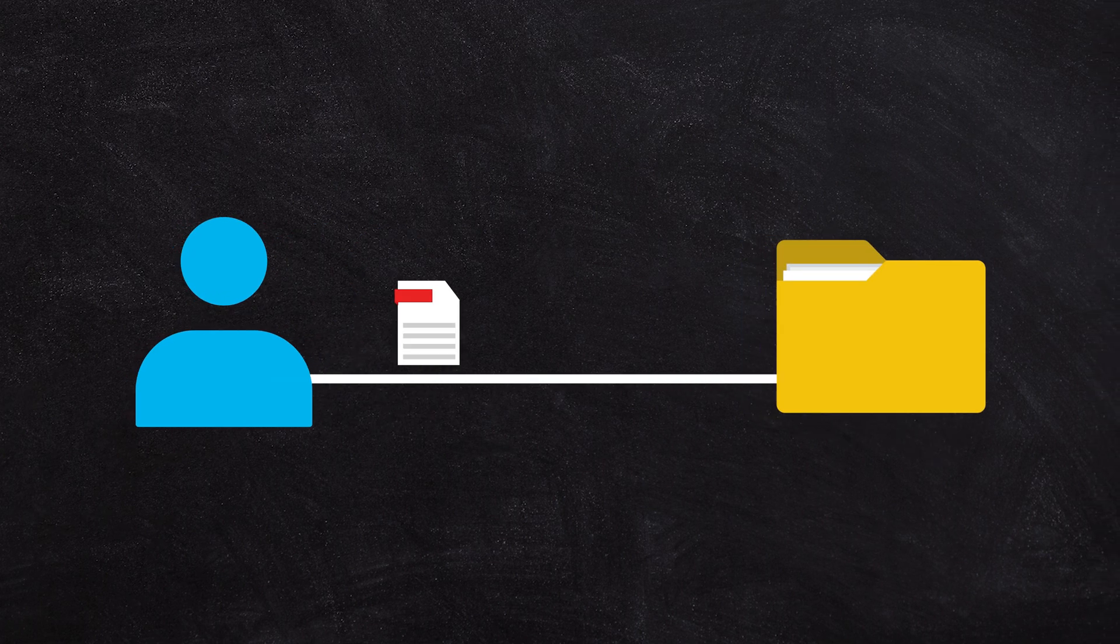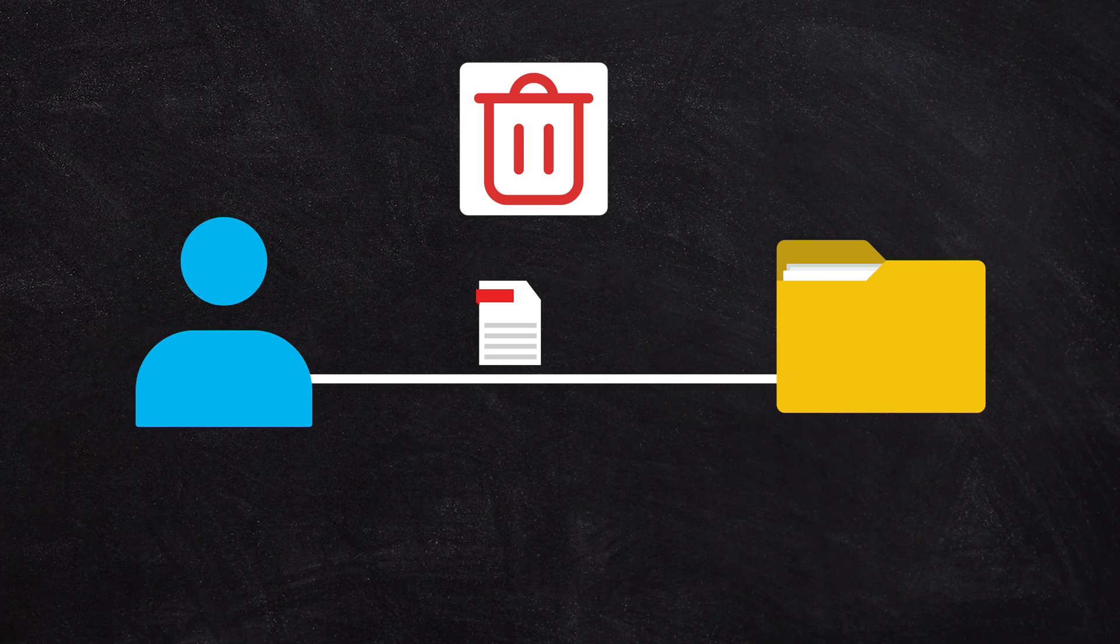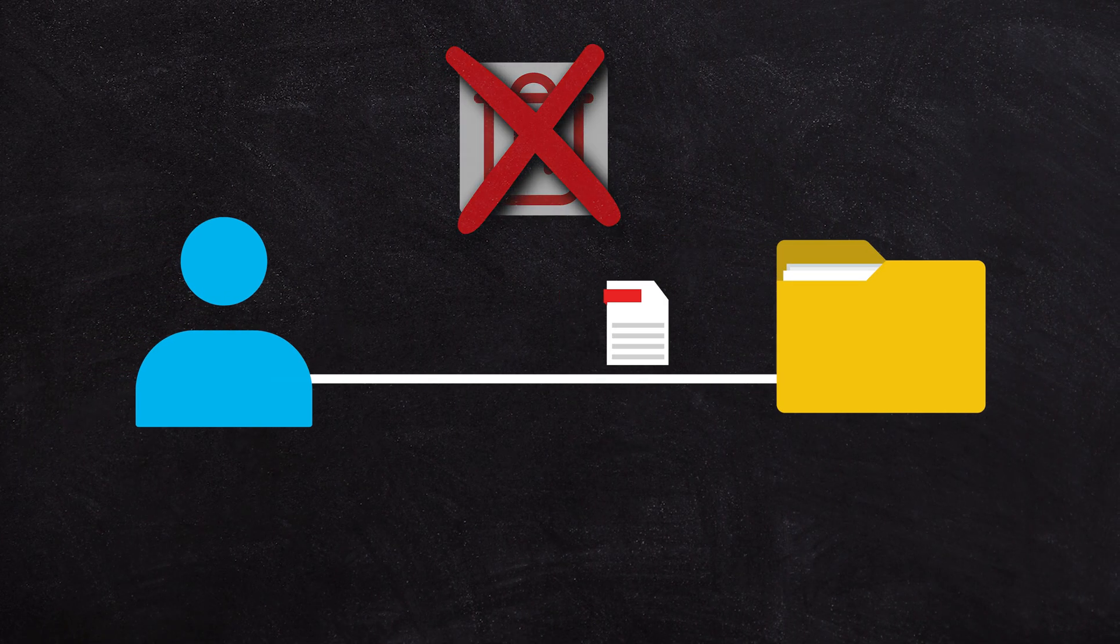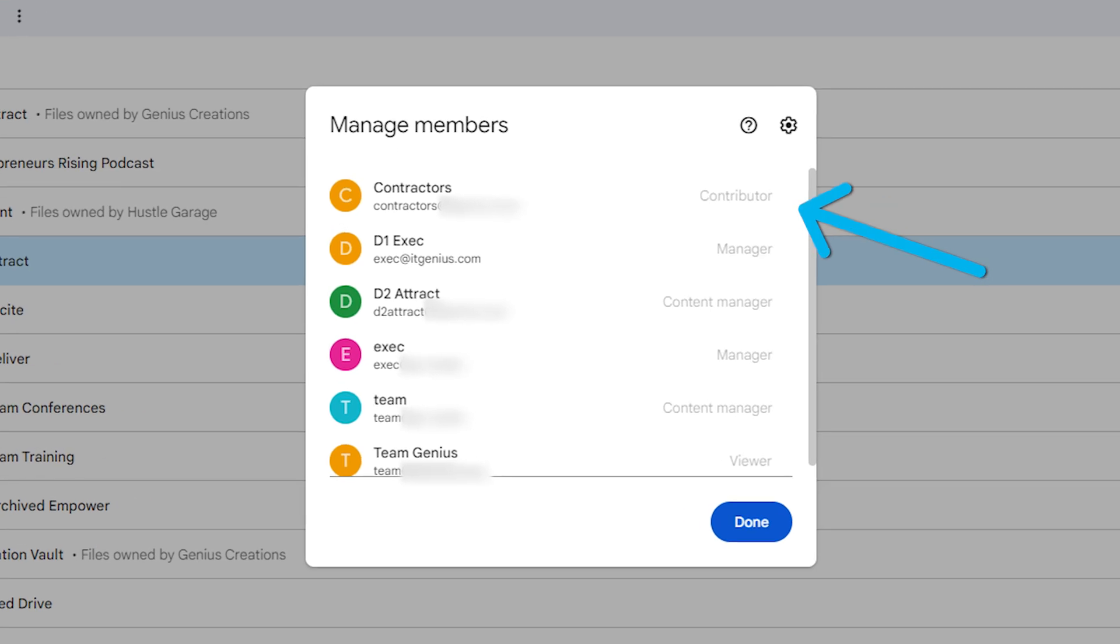if I want someone to be able to place files in to the folder but not ever delete files from the folder, you can designate that with the contributor role.